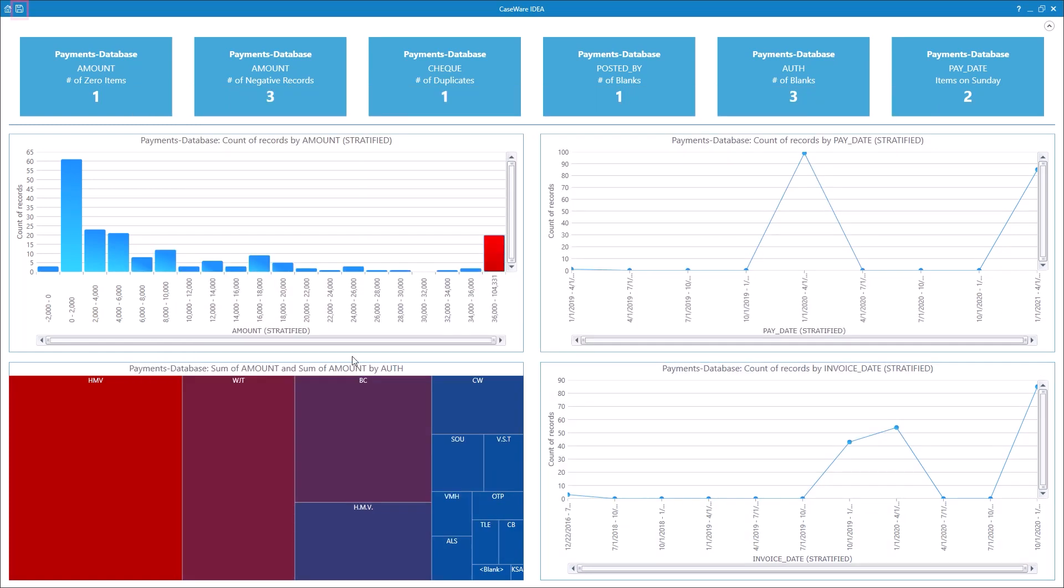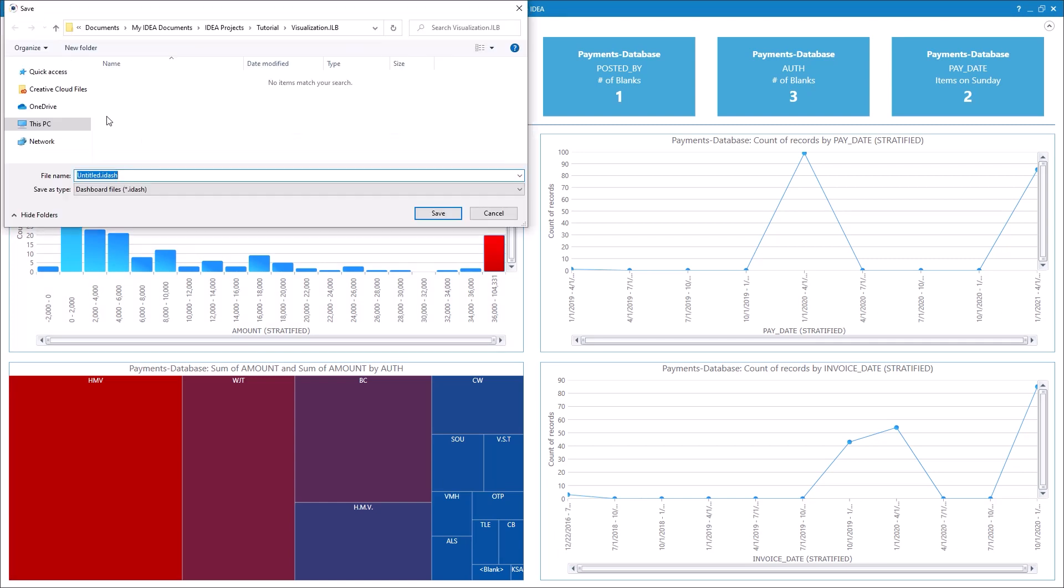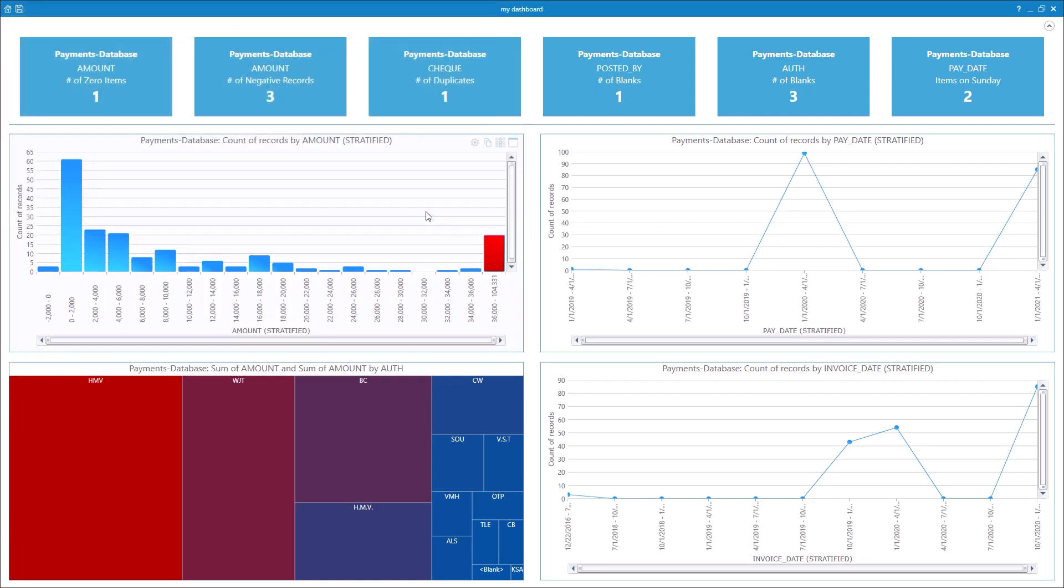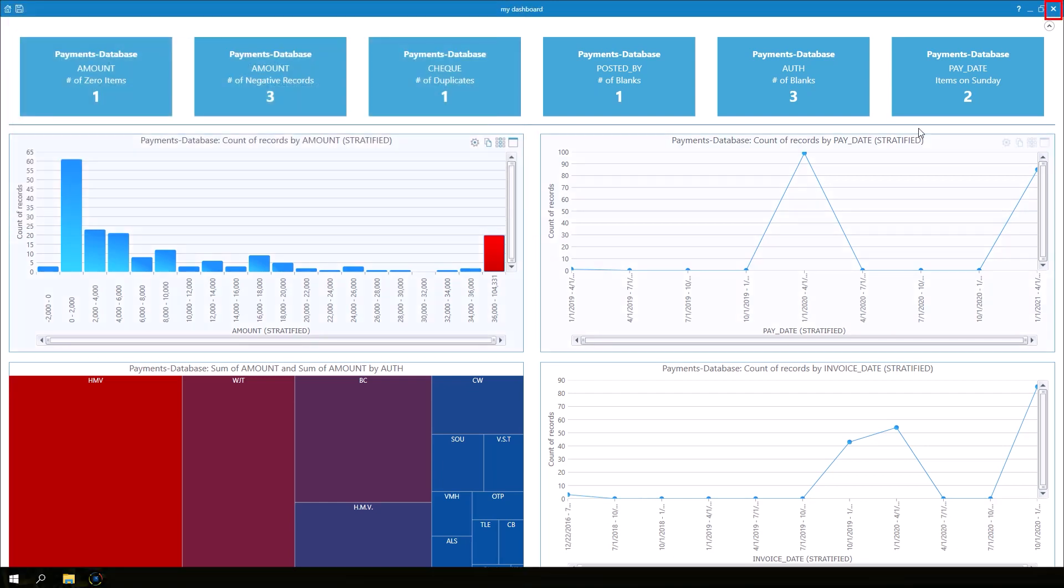Let's save the dashboard. Click the Save button in the upper left corner and give the dashboard a name. Now, let's close the dashboard.